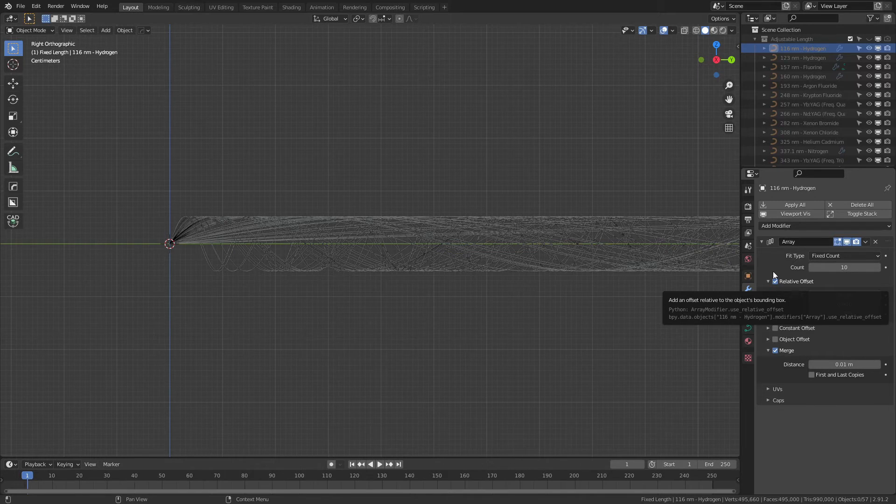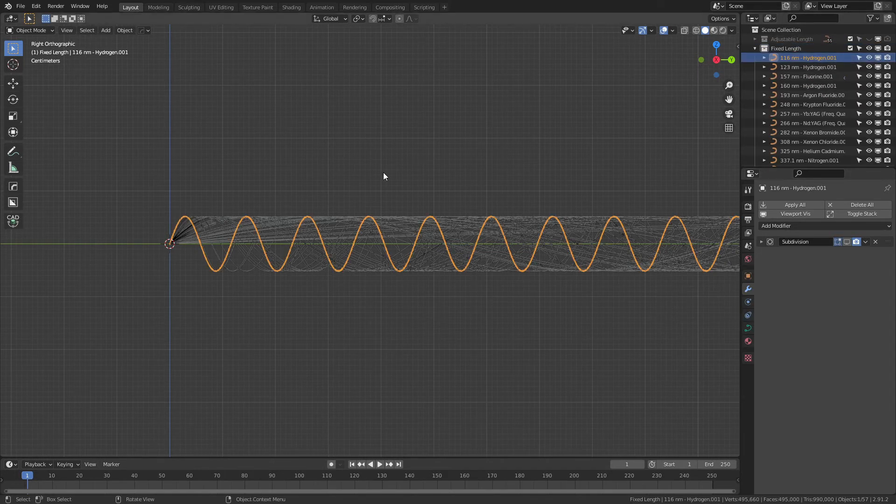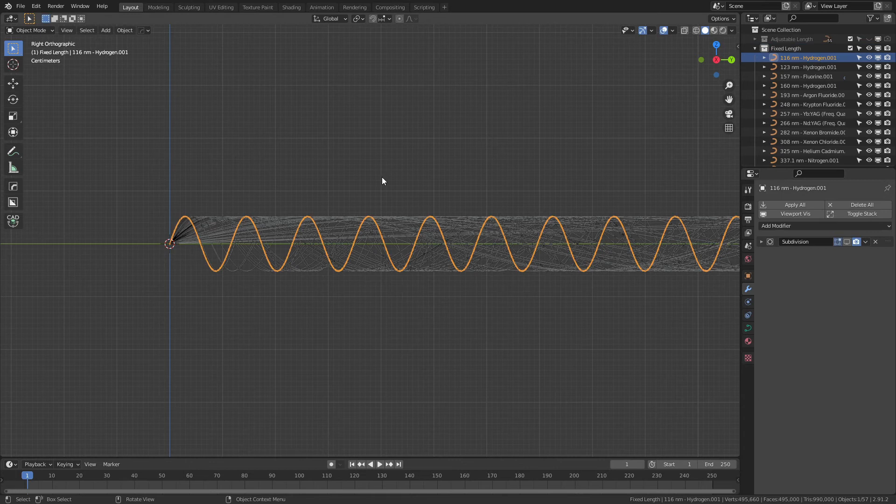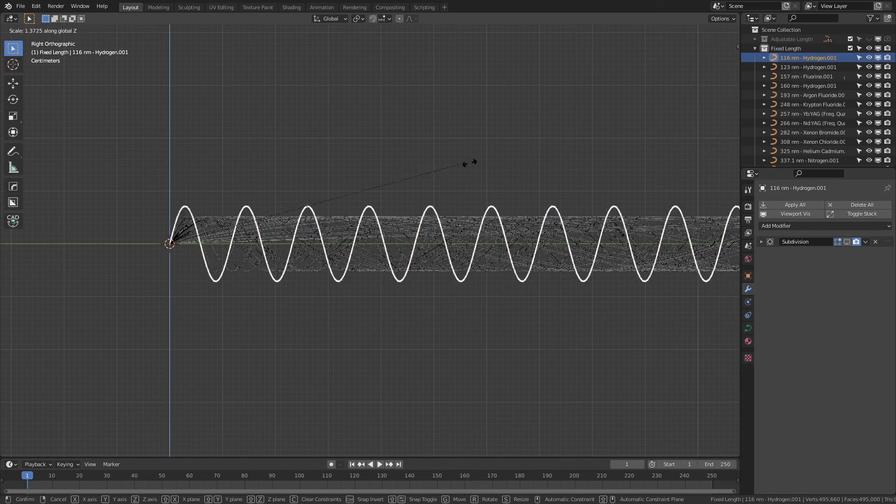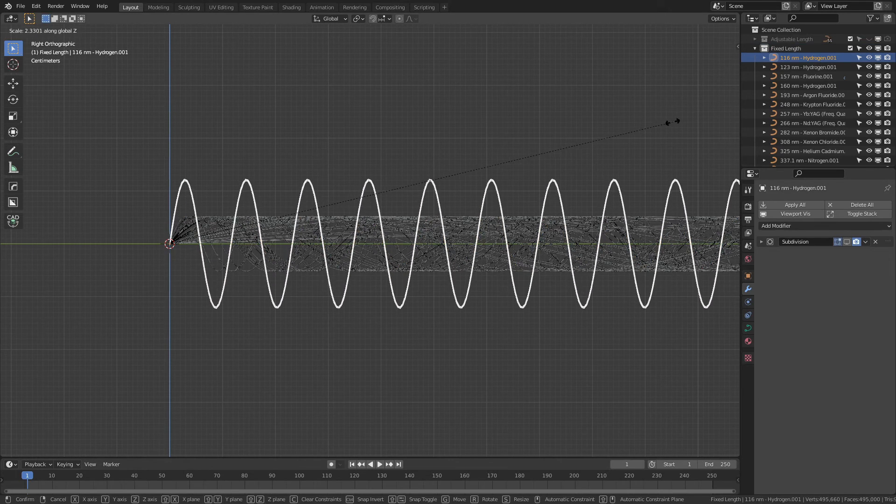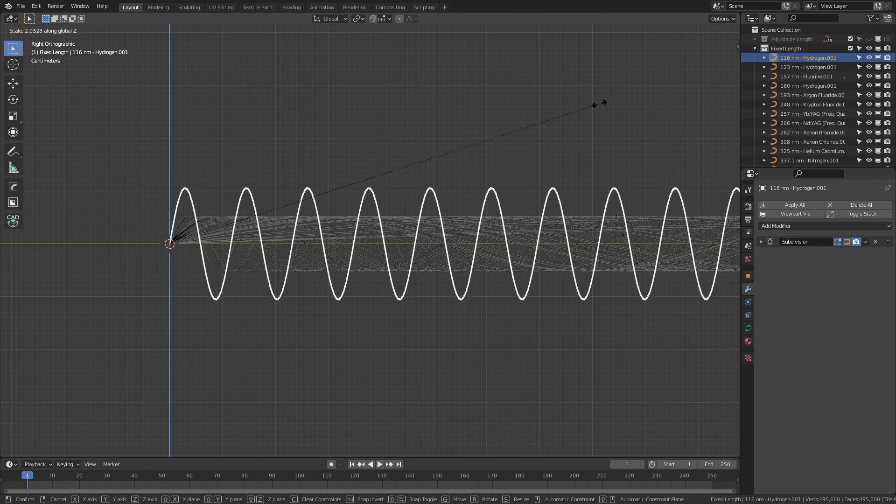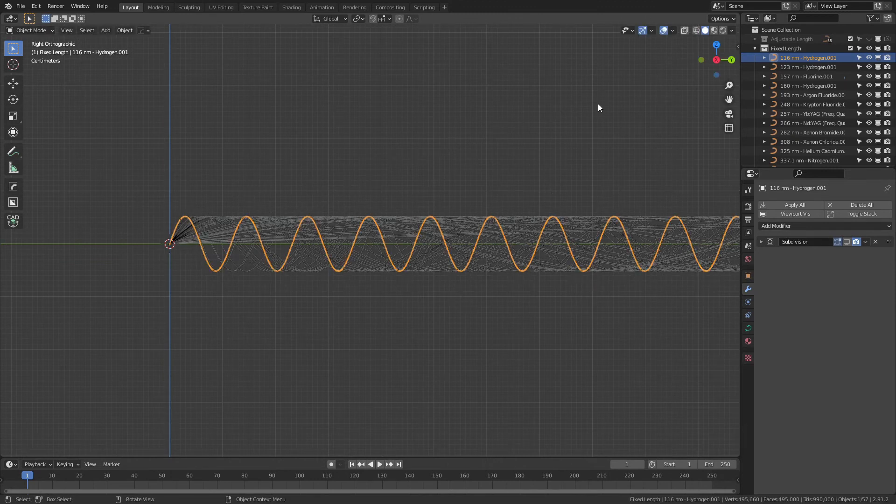For both collections, you can change the amplitude of the wave at any time by simply choosing a wavelength, hitting S, Z, and then scaling, and this will preserve the actual wavelength, but it will allow you to adjust the amplitude. All of these have the same amplitude by default.